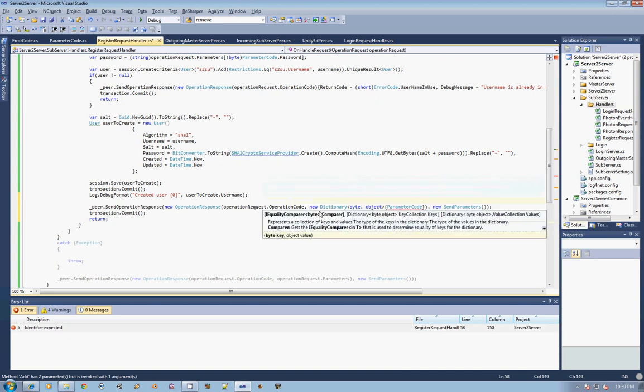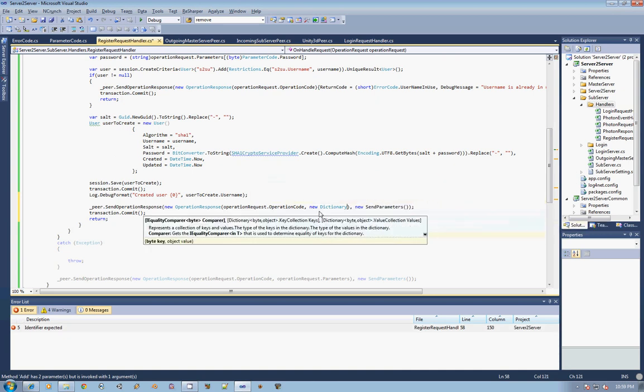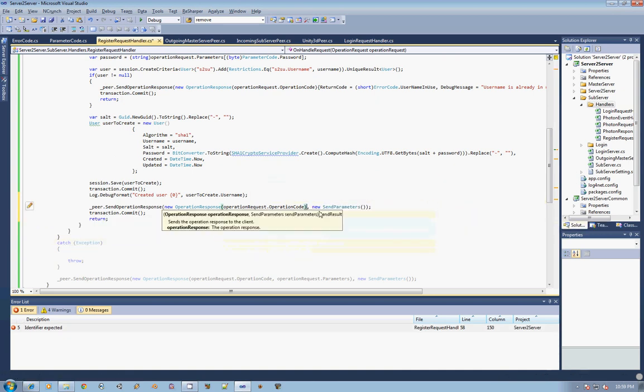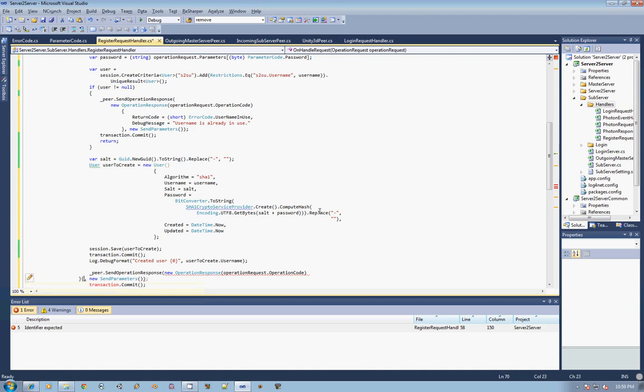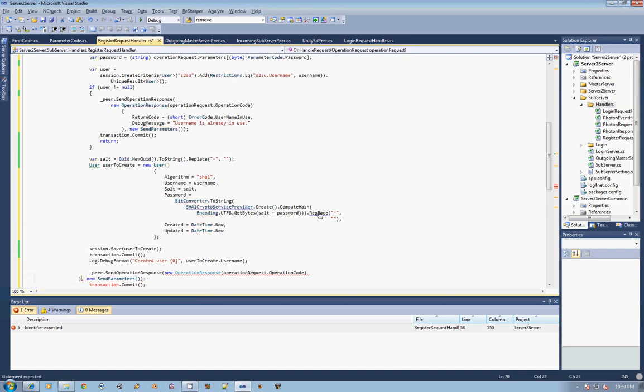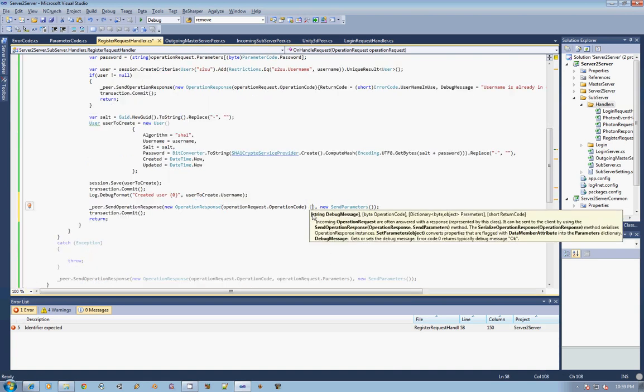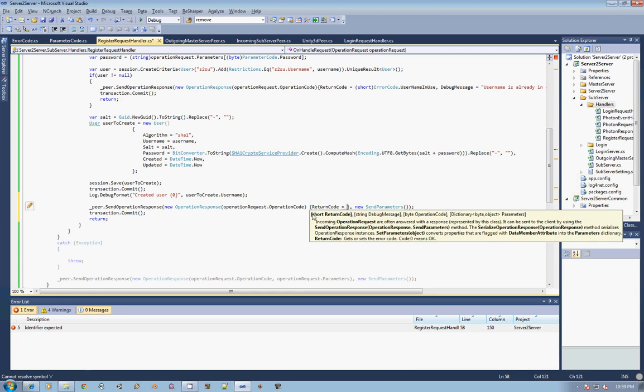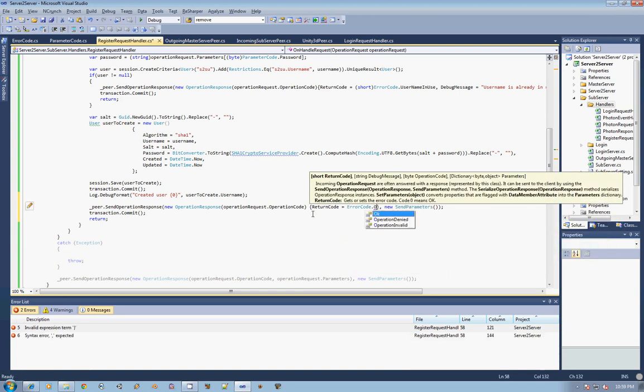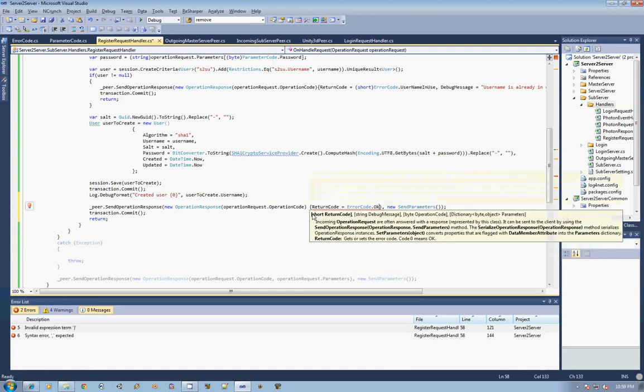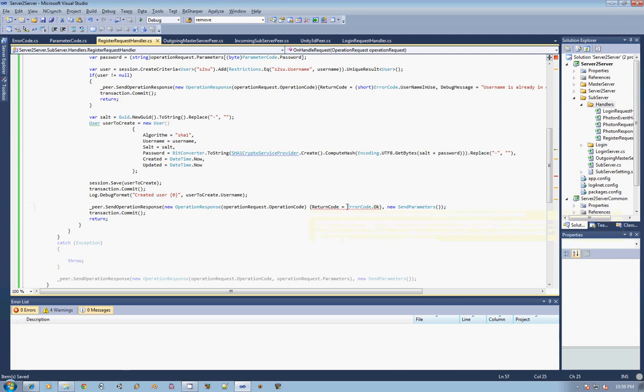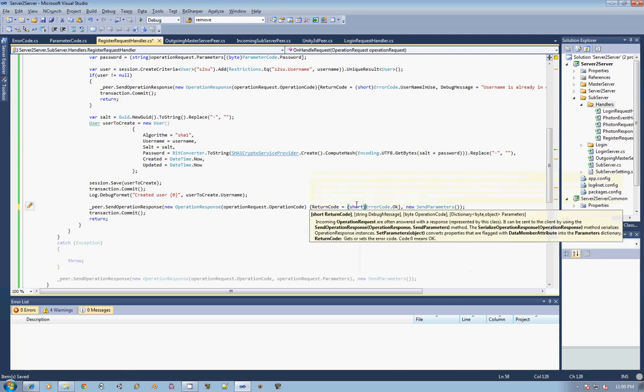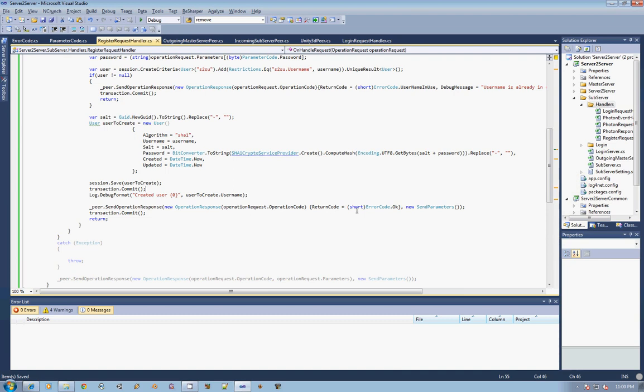And then we're actually going to do a key of parameter code dot, actually, I like it better the other way we're going to go ahead and just do a return code of error code dot ok. And then again we have to cast that to a short so that way we can do a look up and see that our return code said ok which means that our operation was successful.